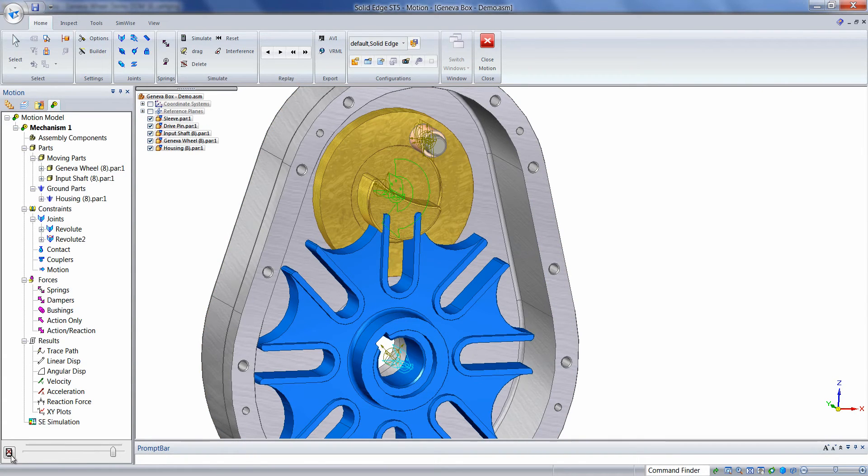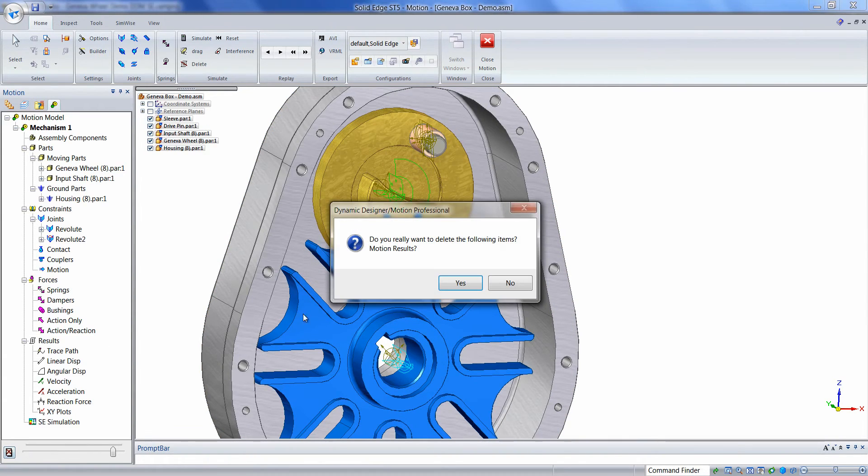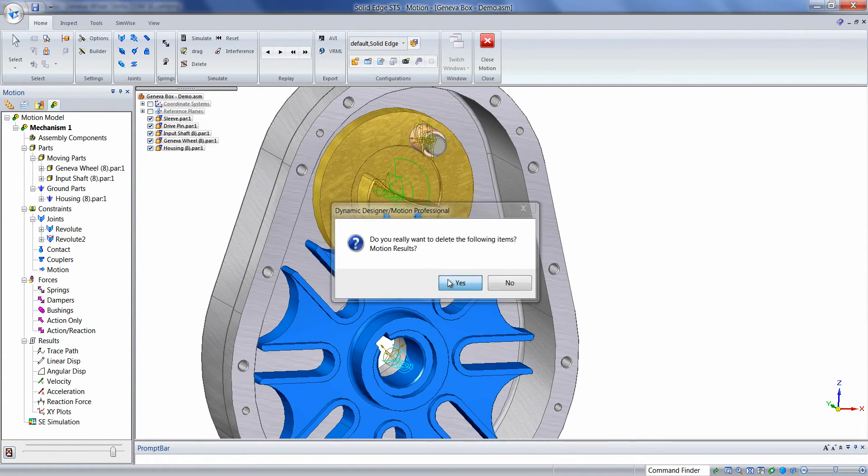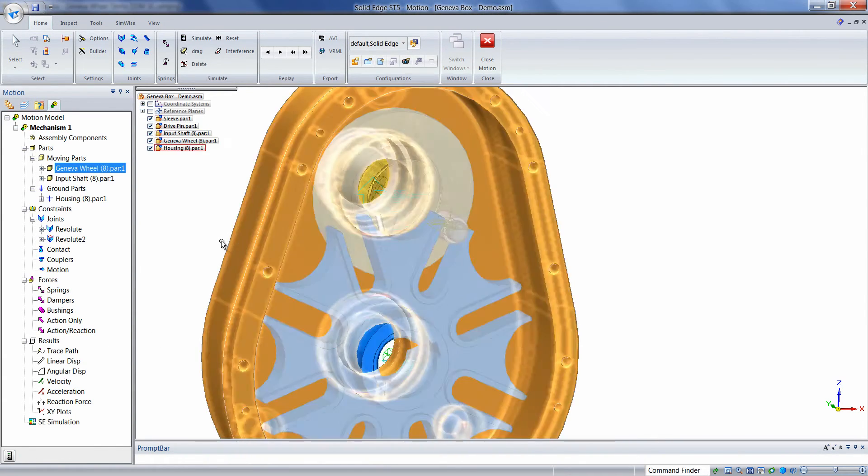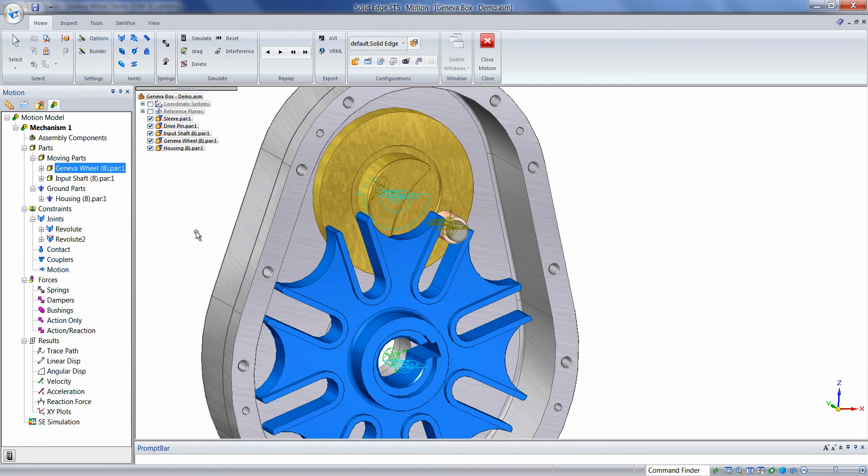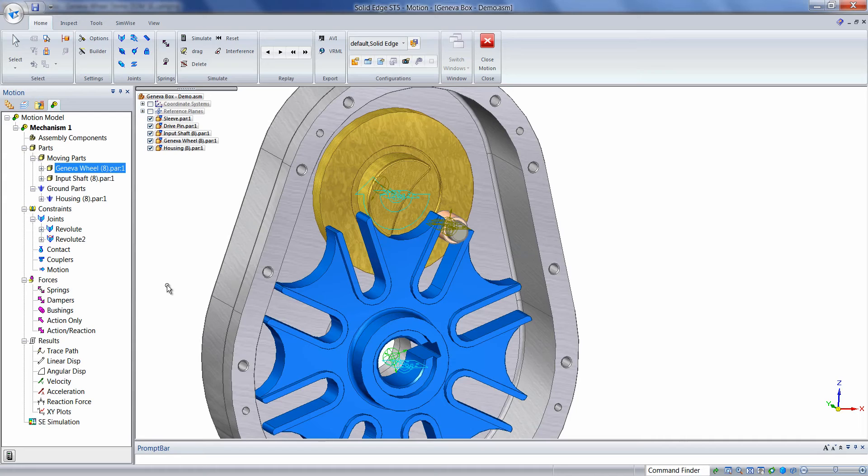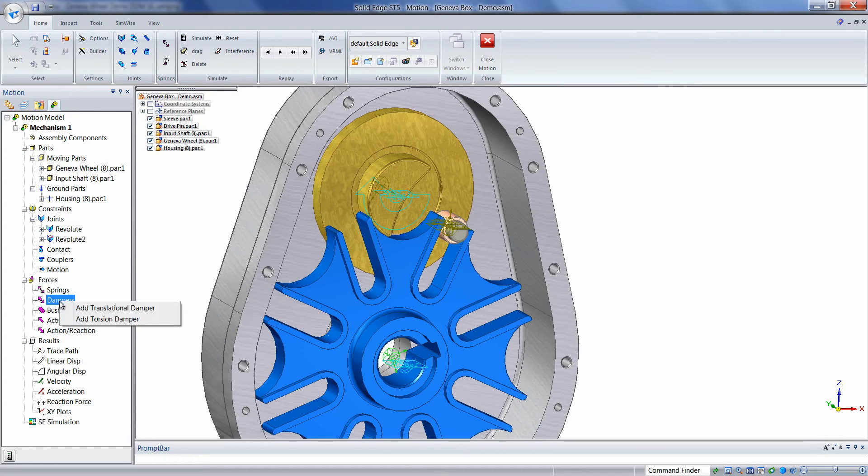Let's go ahead and delete the simulation results and prepare to define the contact. Before we define the contact, we'll define a rotational damper attached to the Geneva wheel, which will represent some sort of an external resistance on the wheel. Right-click on Dampers, choose Add torsional damper.